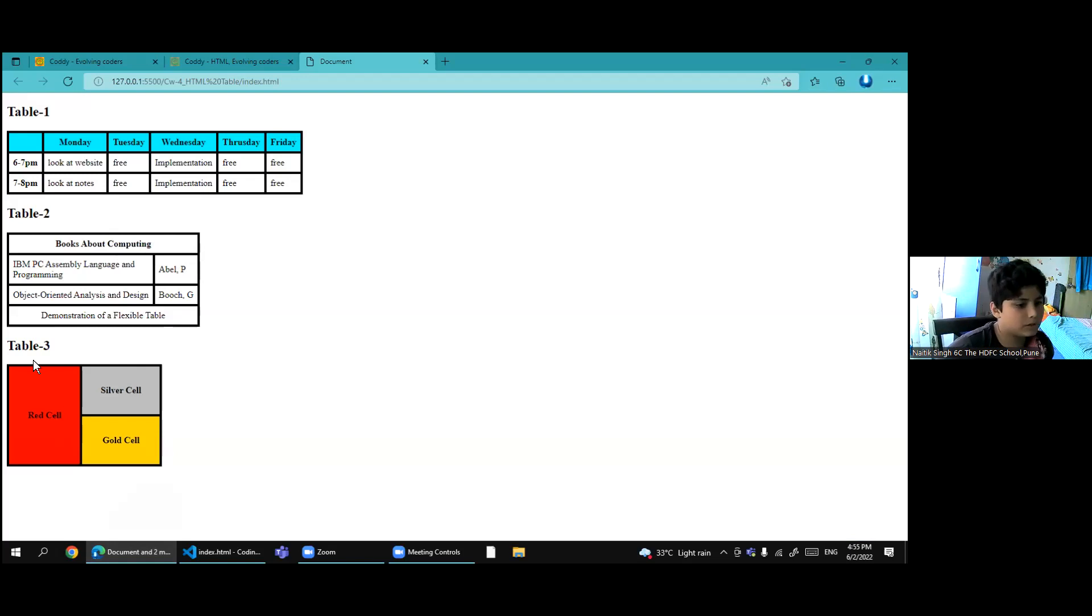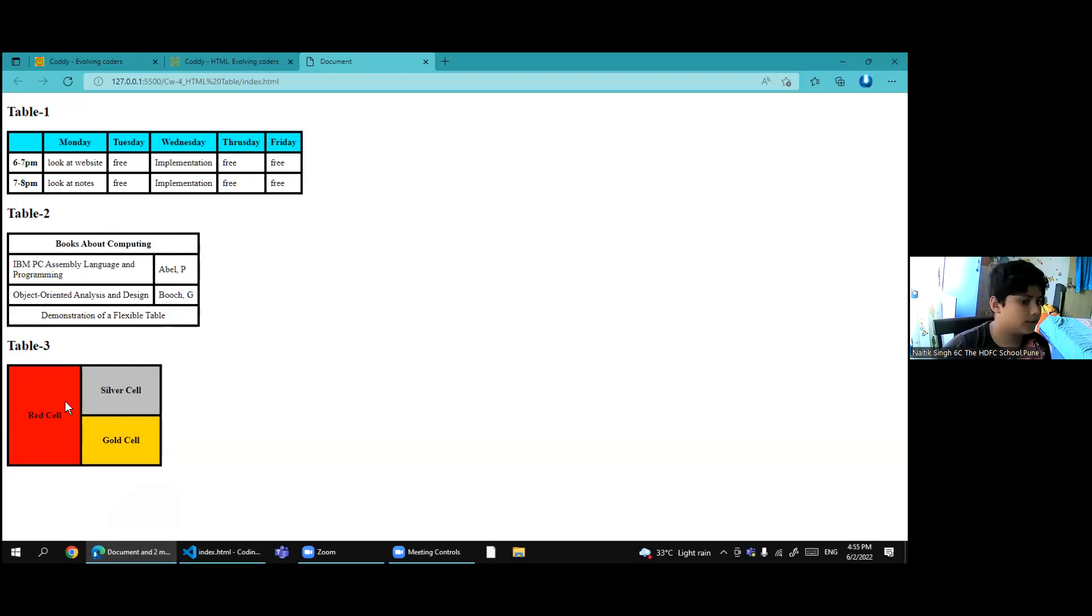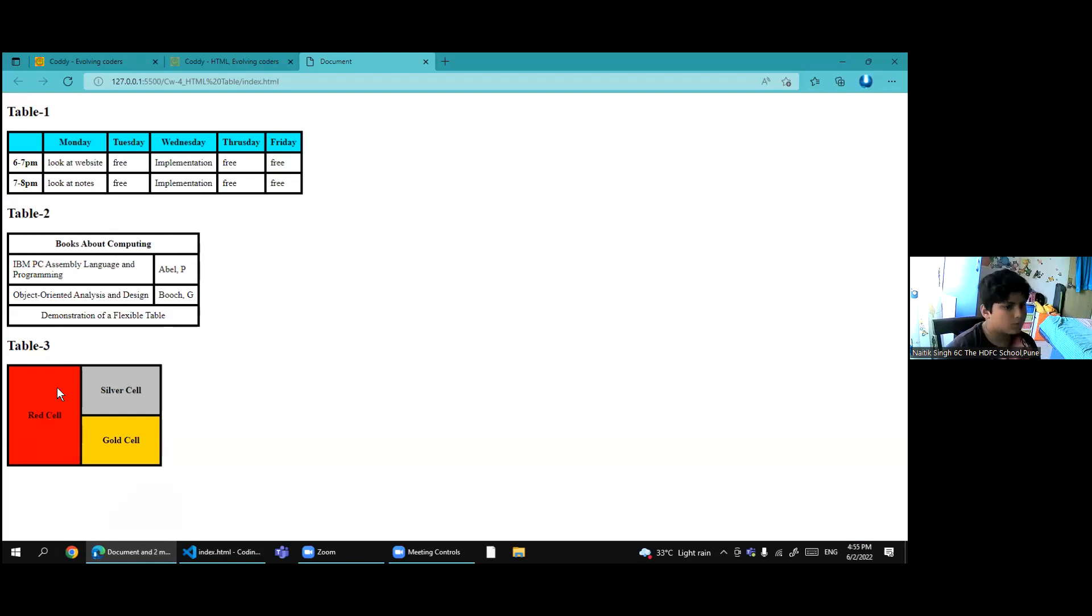Same for the rowspan. If you want to join more than two rows together, you can use the rowspan.